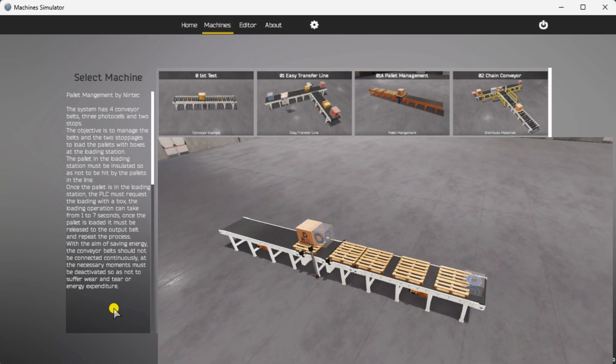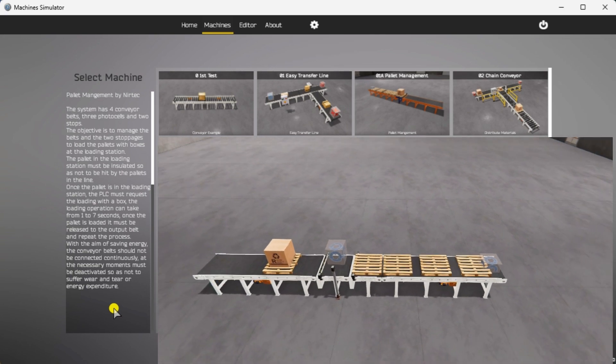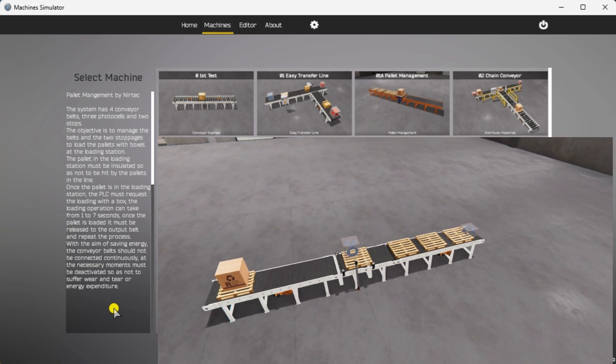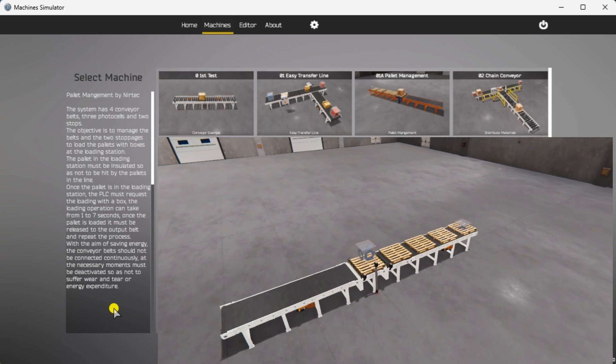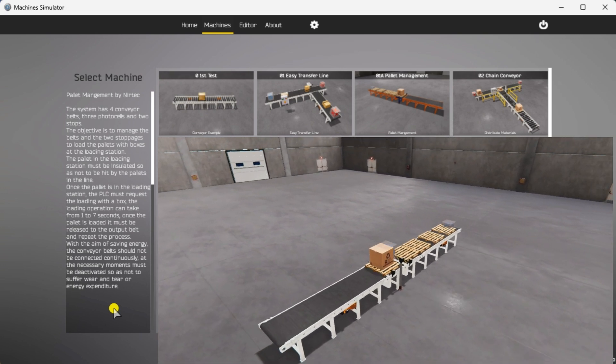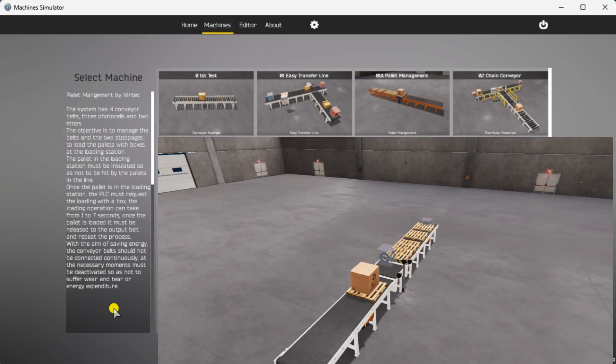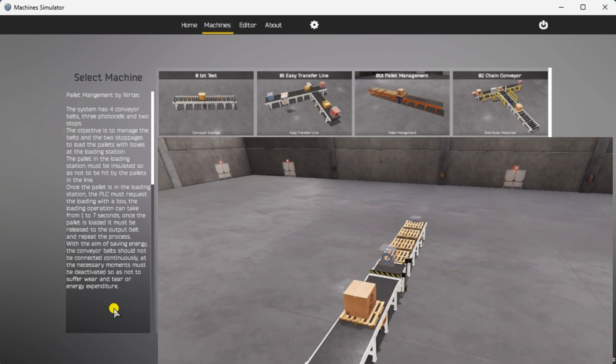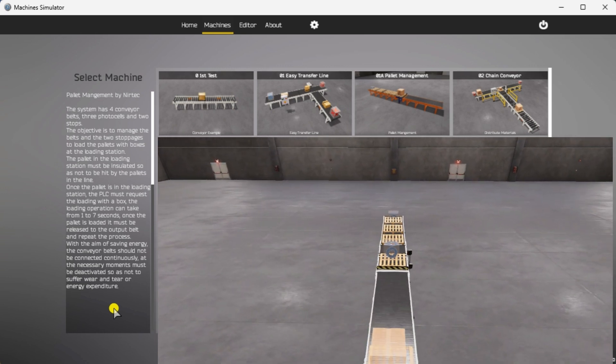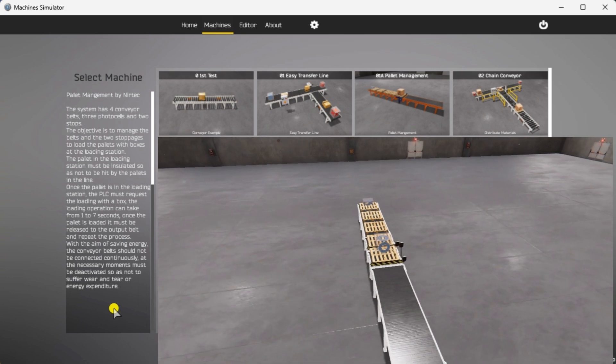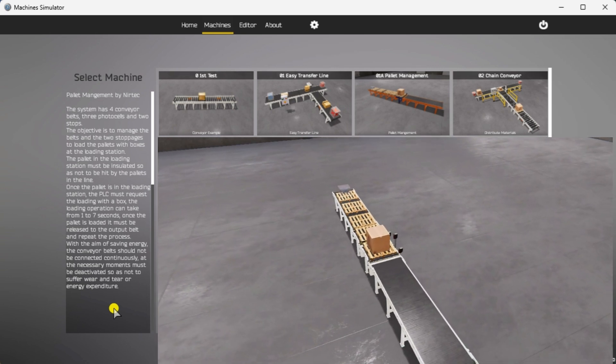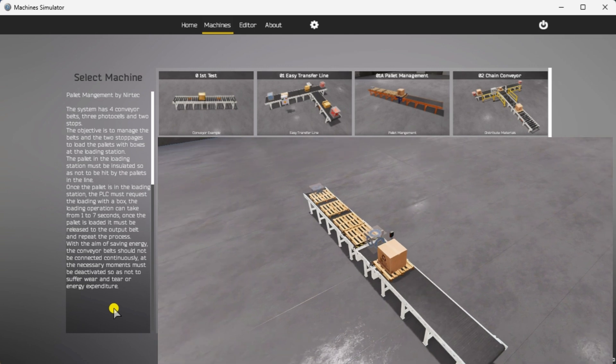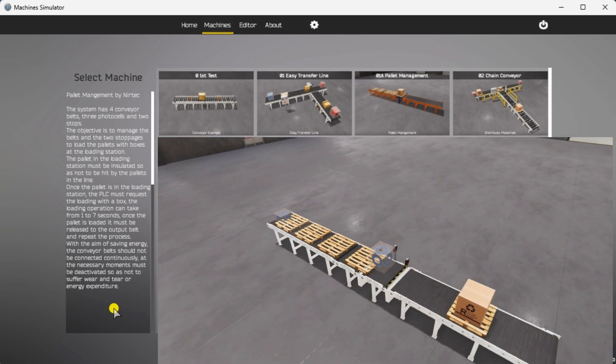The PLC must request the box loading once the pallet is in the loading station. The box can take up to 1 to 7 seconds. Once the pallet is loaded, it must be released to the output belt and the cycle repeats. To save energy, the conveyor belt should not be running continuously. They must be deactivated at necessary moments so that not to suffer wear and tear or extra energy.